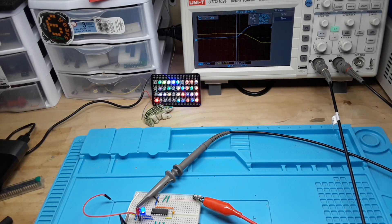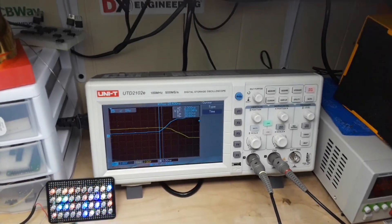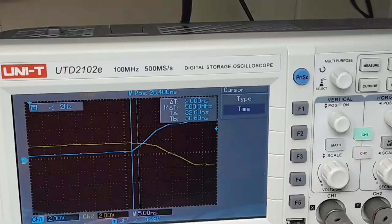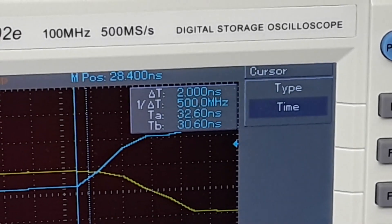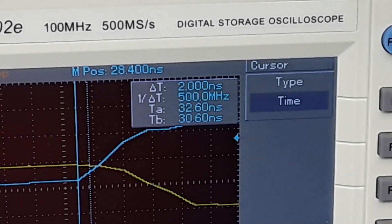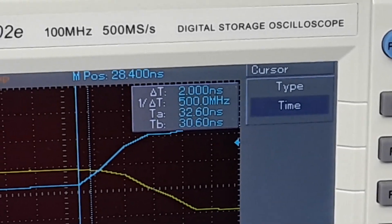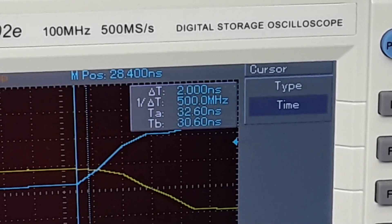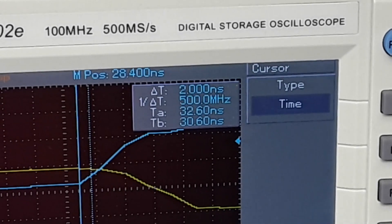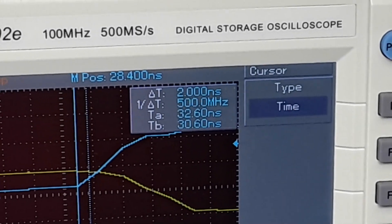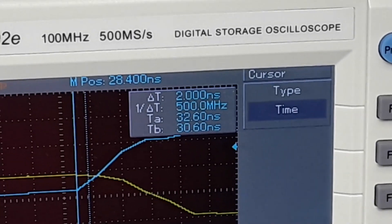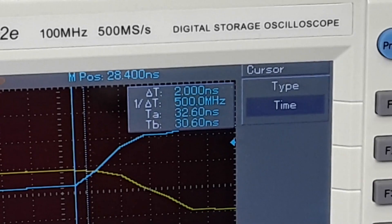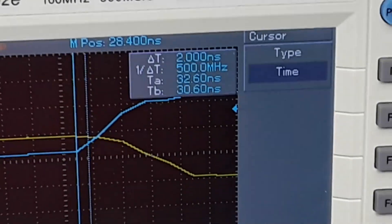Because if you can take a look here at the scope window once again, that measurement window, you're seeing our period, which is one divided by the time, well that's our period, that frequency, which is one divided by the time, is actually 500 megahertz.